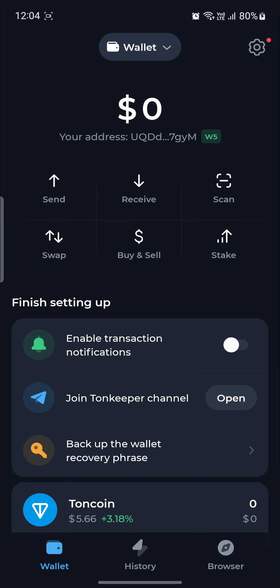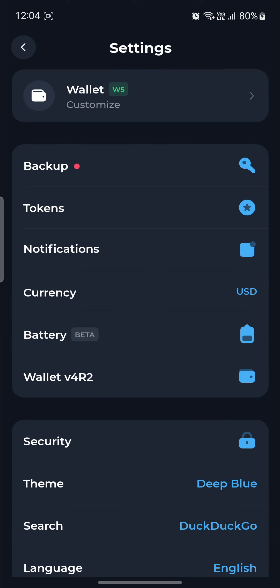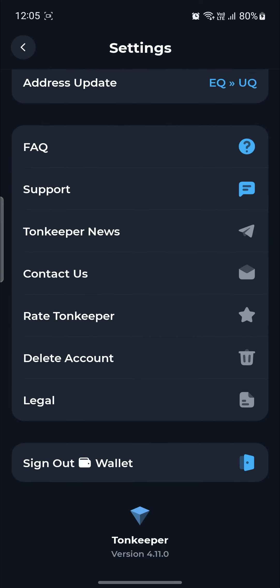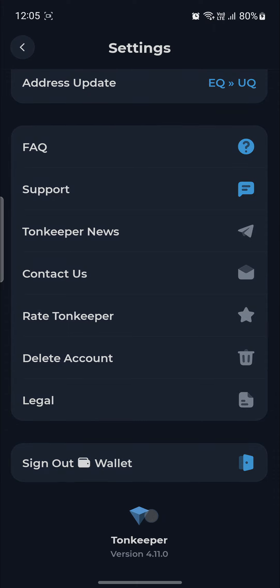Then you can see the gear icon on the top right hand side. Go ahead and click on it. Scroll all the way down and you can see the ToneKeeper icon. Just go ahead and press it.